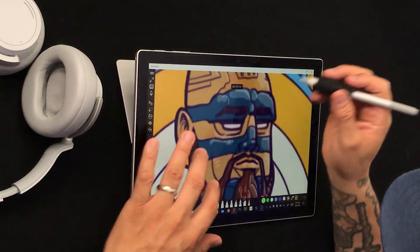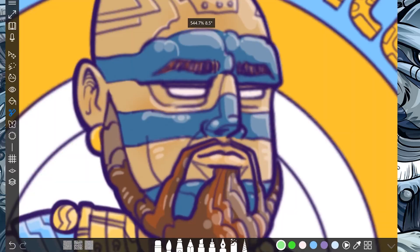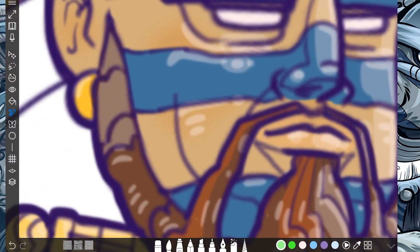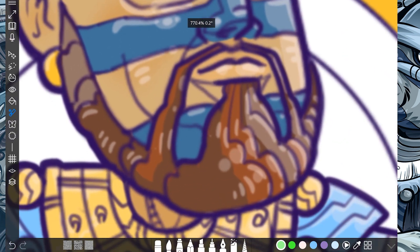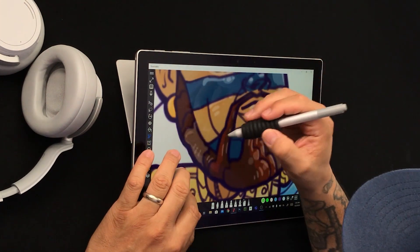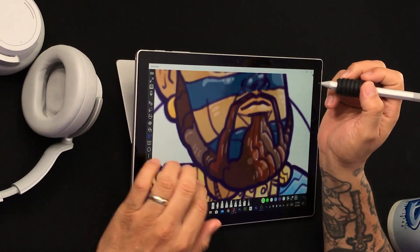Oh, something happened. So now it's kind of stopping the selection of the magic eraser based on the lines. Wow. So that stops right there. That's good. It stops right here in these lines. Oh man.